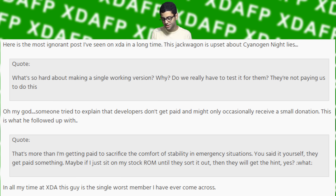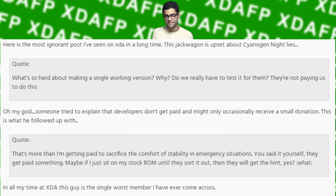'Maybe if I just sit on my stock ROM until they sort it out, then they will get the hint.' Yes? In all my time at XDA, this guy is the single worst member I have ever come across.